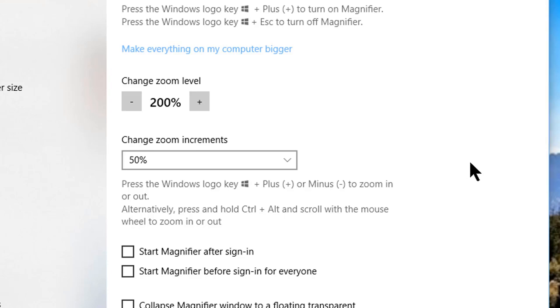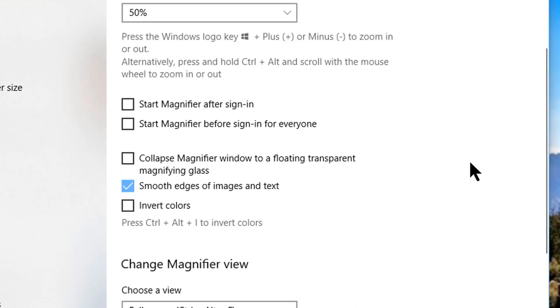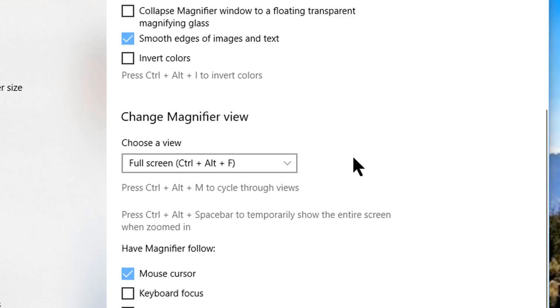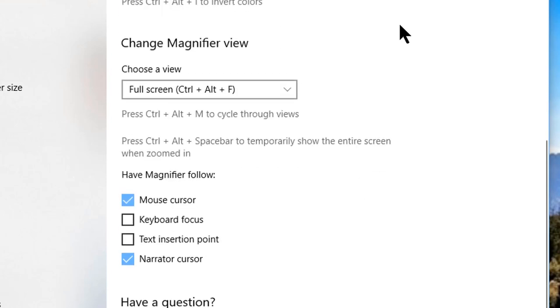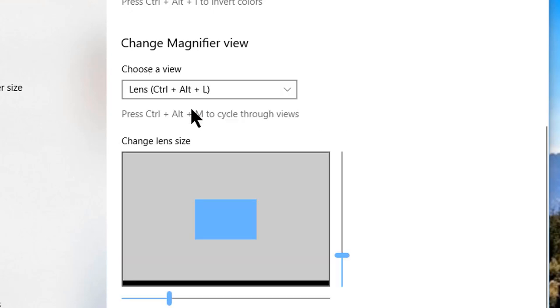Other settings you can change include startup behavior, magnifier appearance, magnifier view, and lens size. All of these are pretty easy to understand from their descriptions here, so I won't take up your time by reading something to you that you can read for yourself.